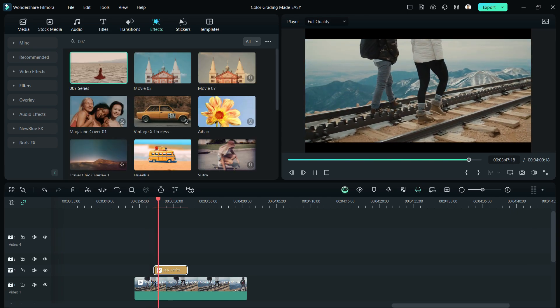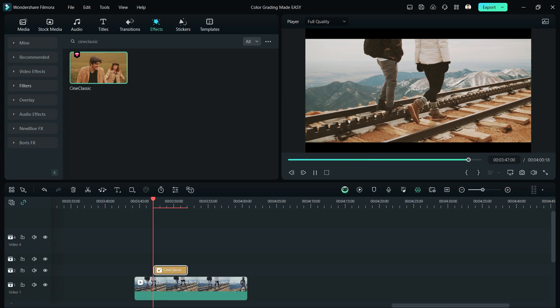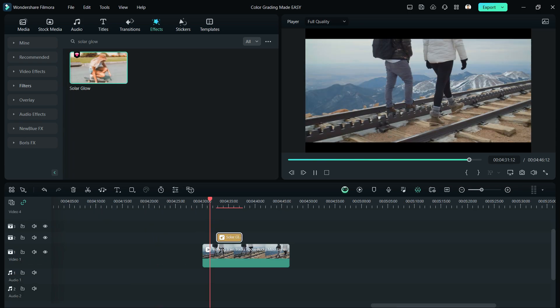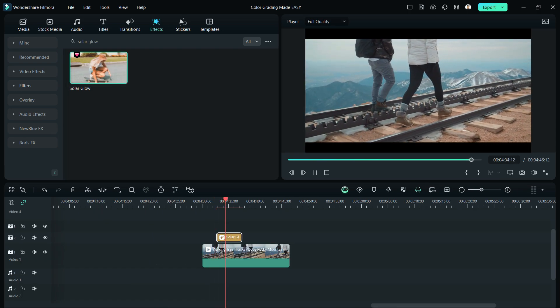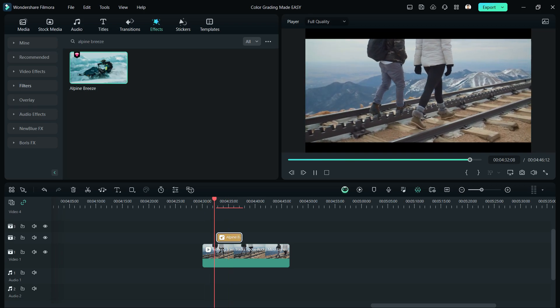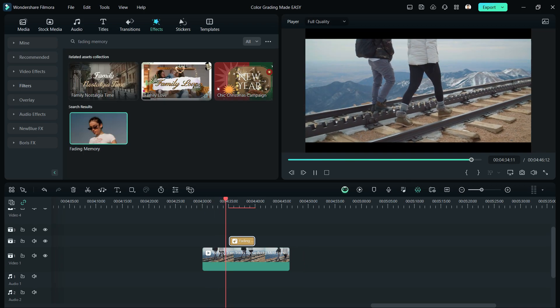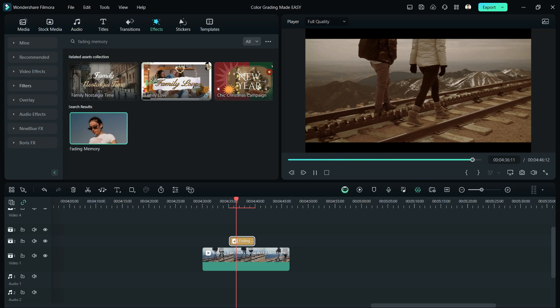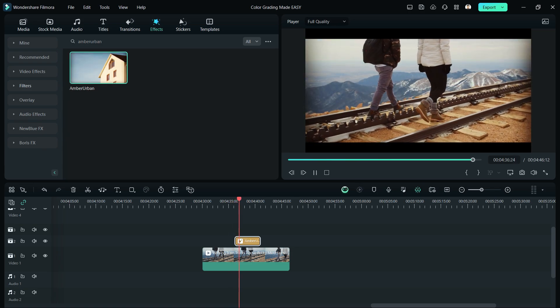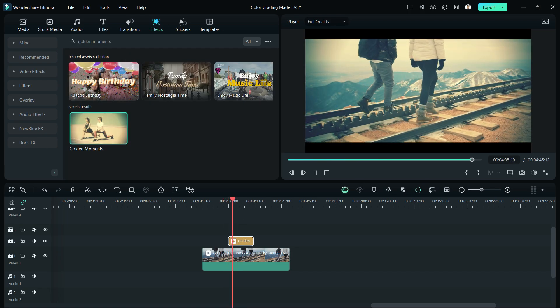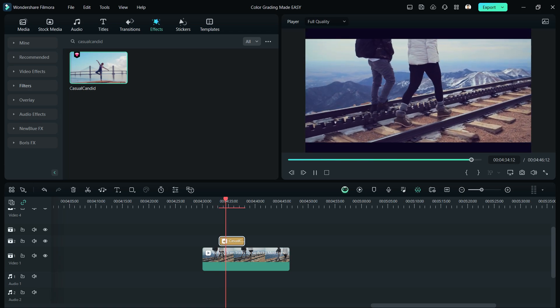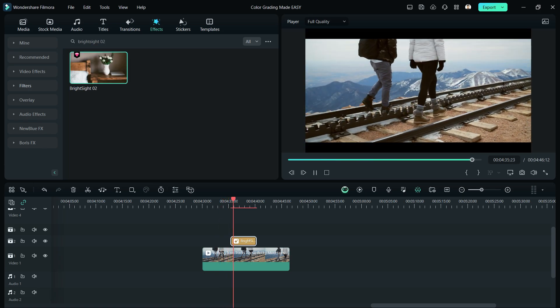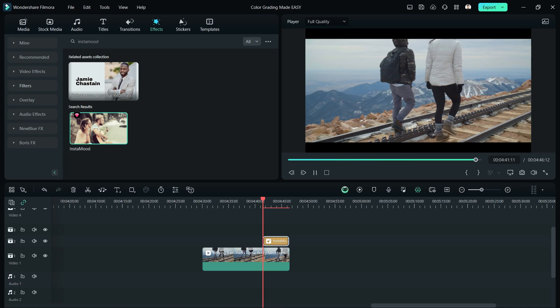007 series and Cine Classic. For Lifestyle, we have Solar Glow, Alpine Breeze, Fading Memory, Amber Urban, Golden Moments, Casual Candid, Bright Sight 02, and Instant Mood.